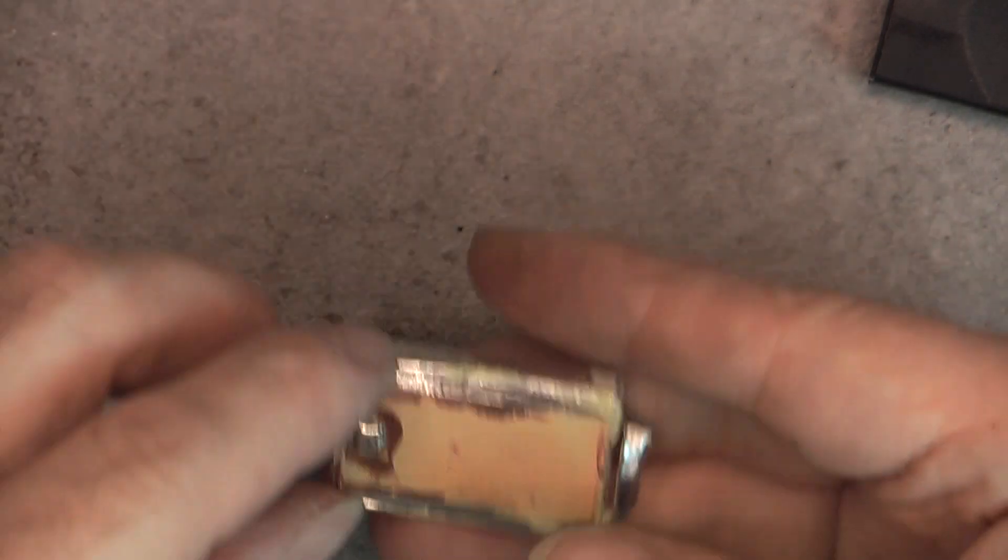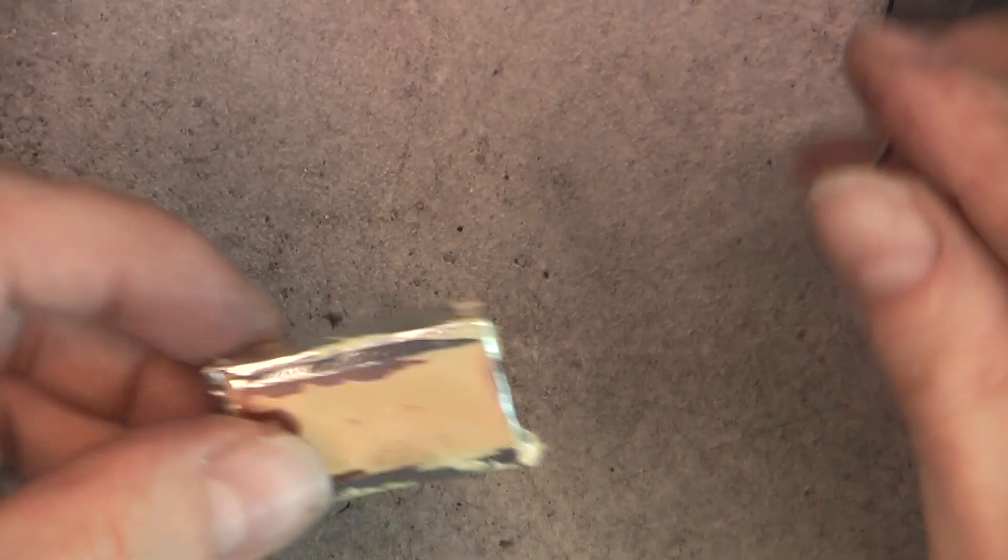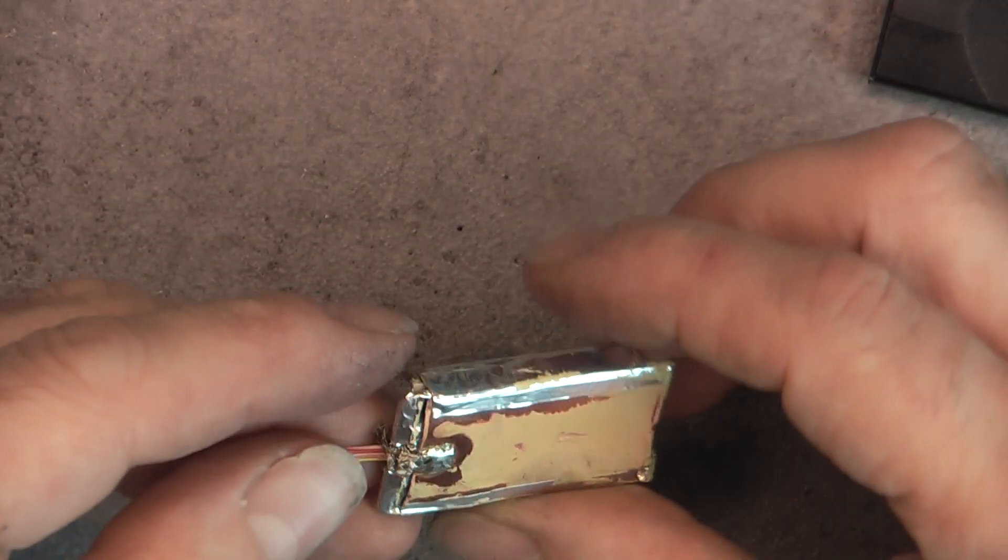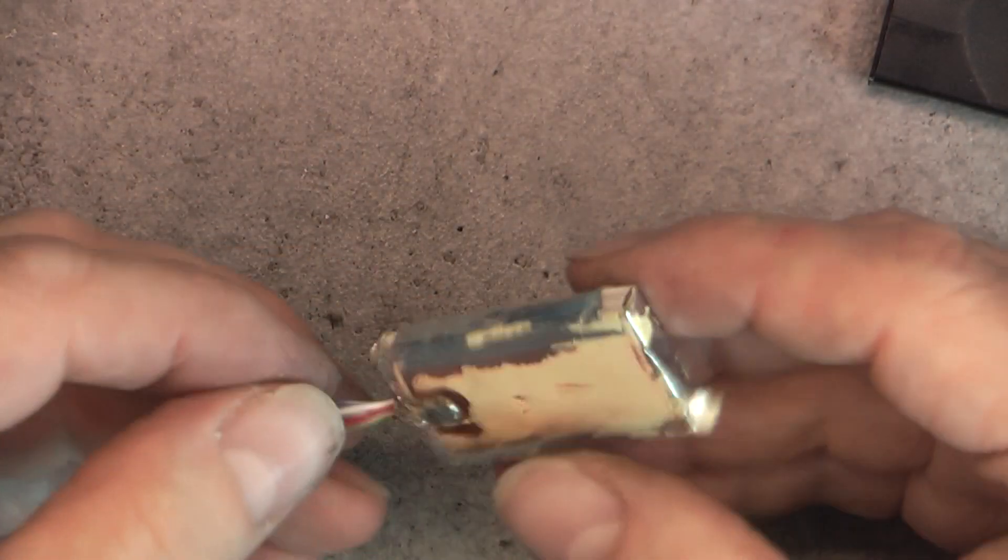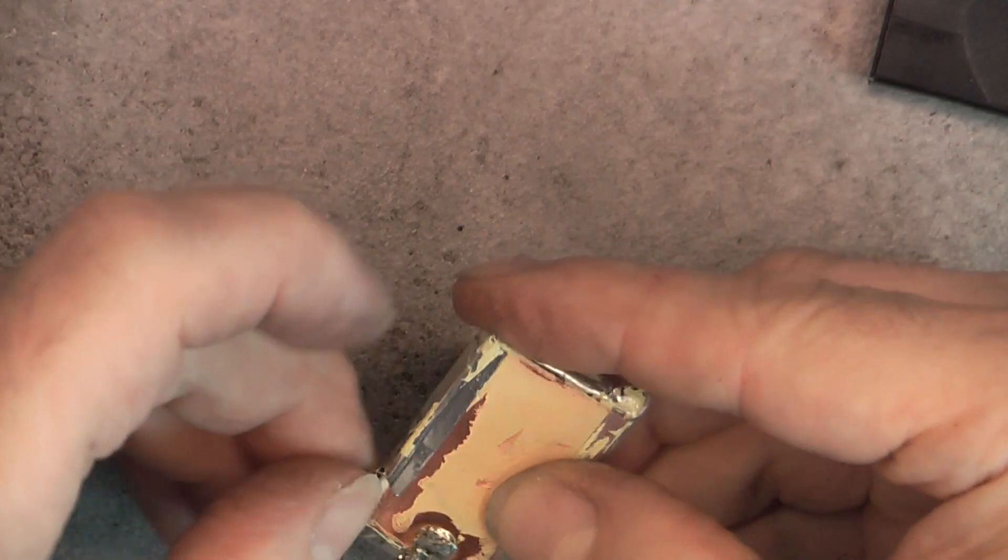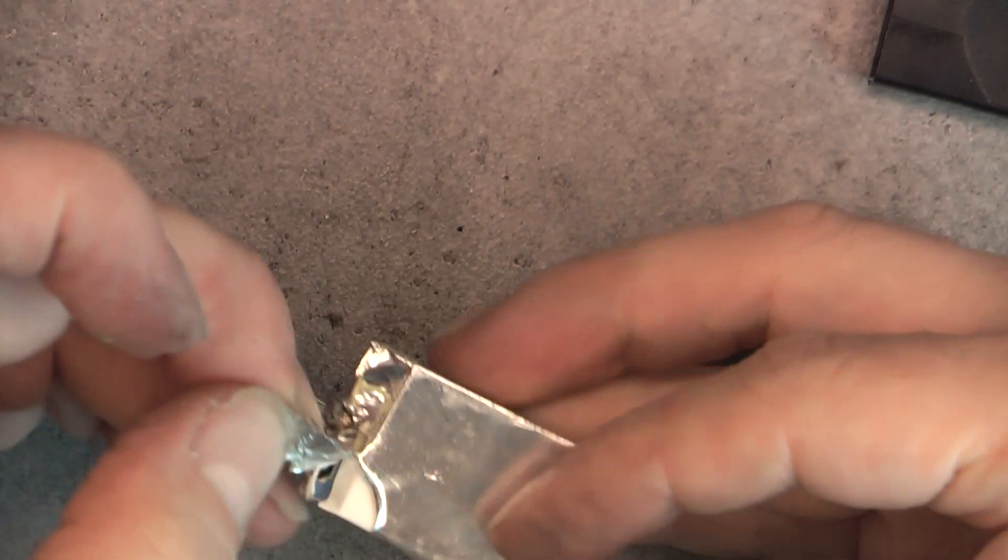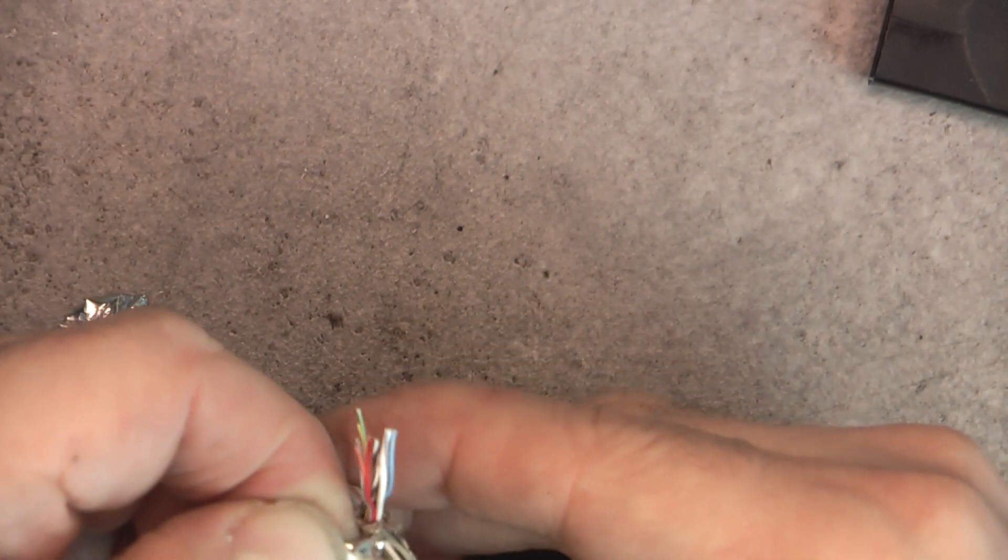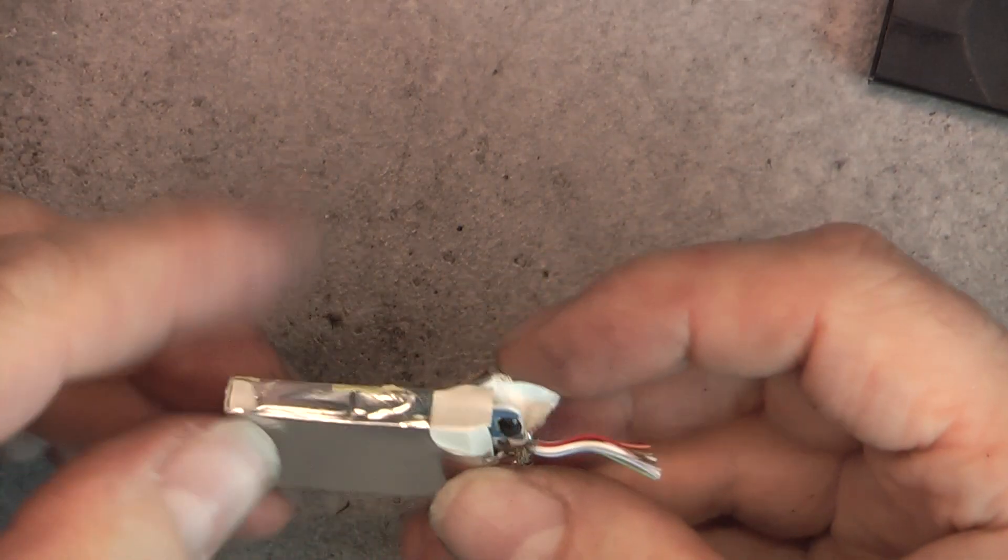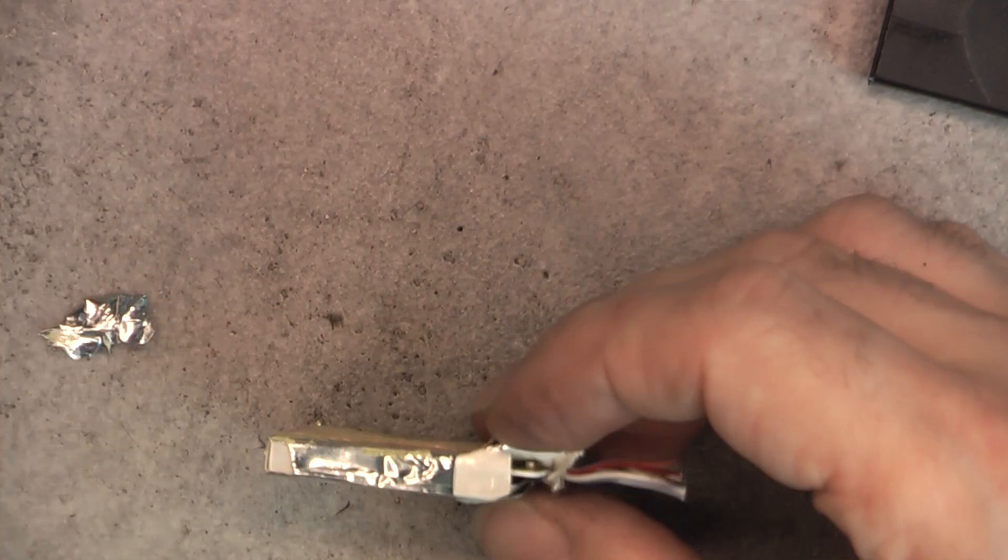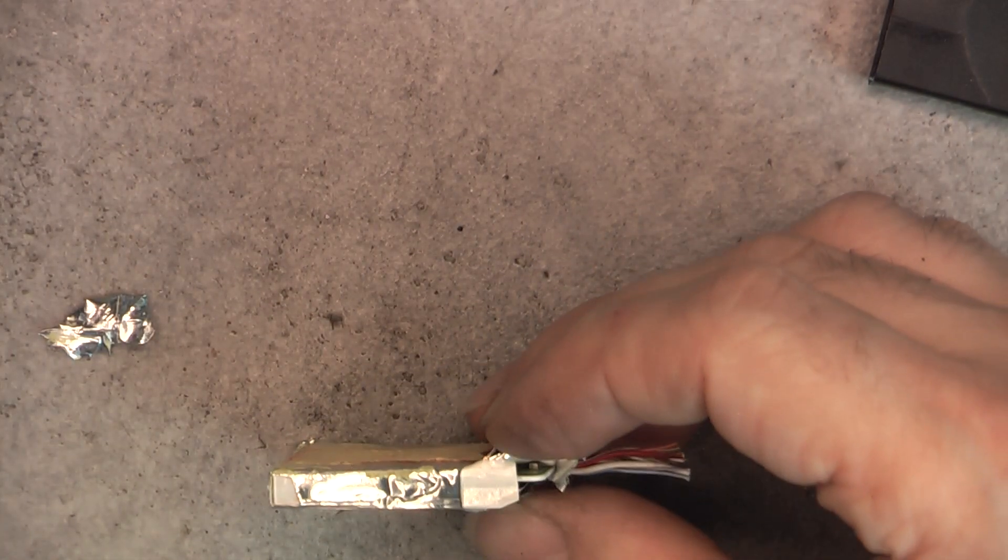Then we have copper shielding, more aluminum foil, and it looks like everything will unwrap quite easily.